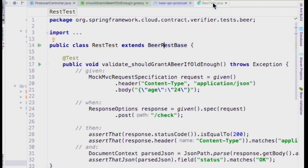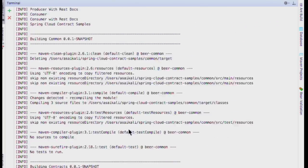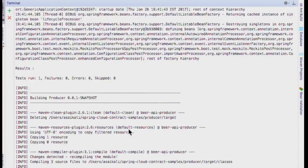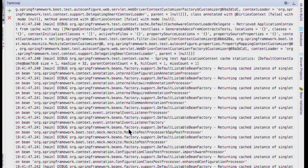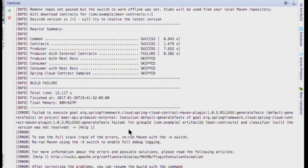The Maven plugin took my Groovy contract and produced a JUnit test, and that JUnit test can be executed just like any other test. When I run MVN clean test, it's going to run both the tests I hand-coded and the generated tests from the contracts.